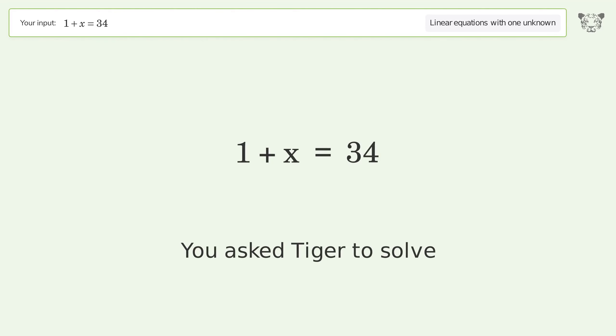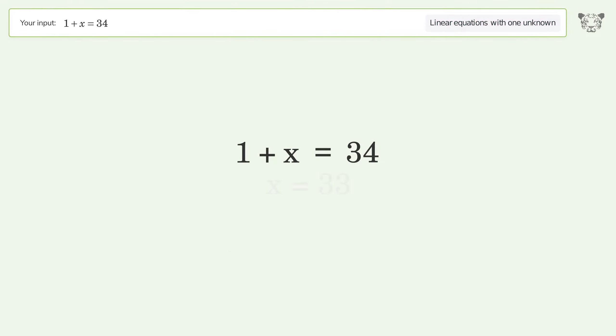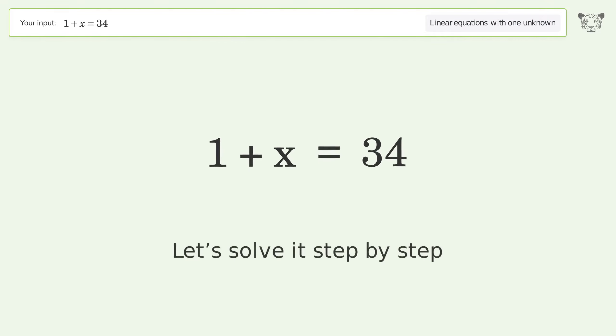You asked Tiger to solve. This deals with linear equations with one unknown. The final result is x equals 33. Let's solve it step by step.